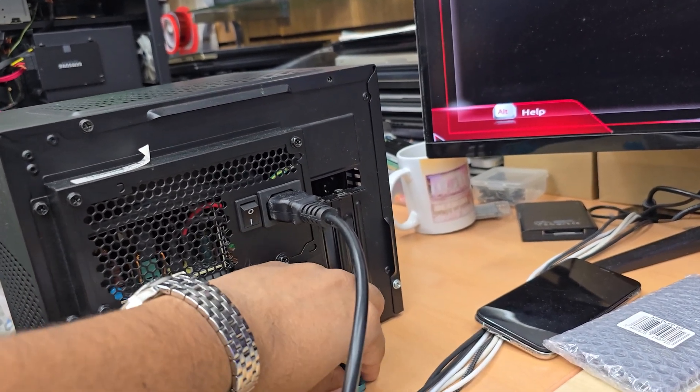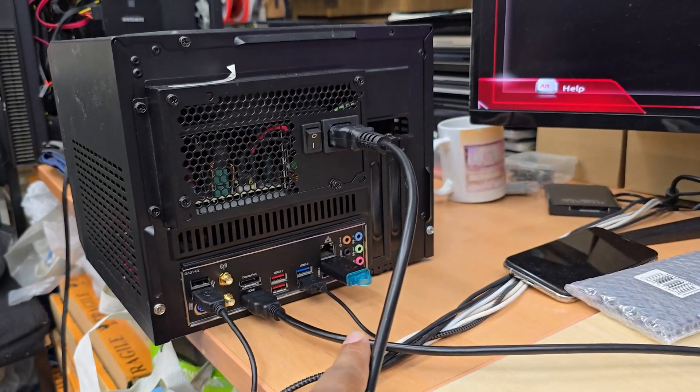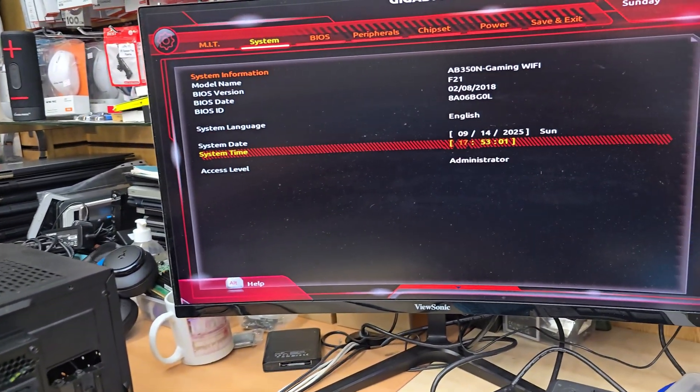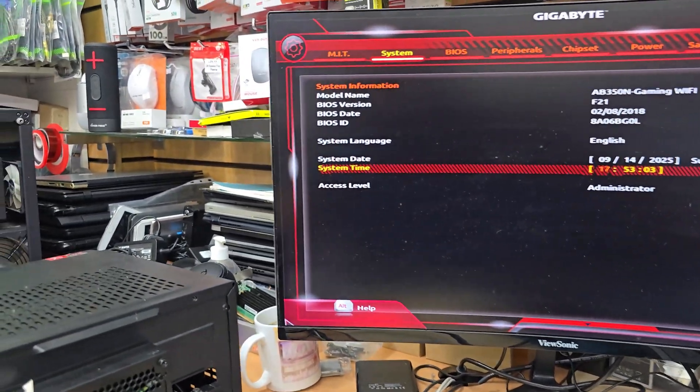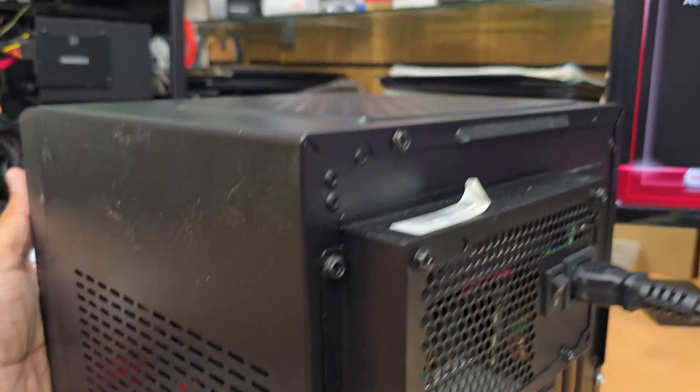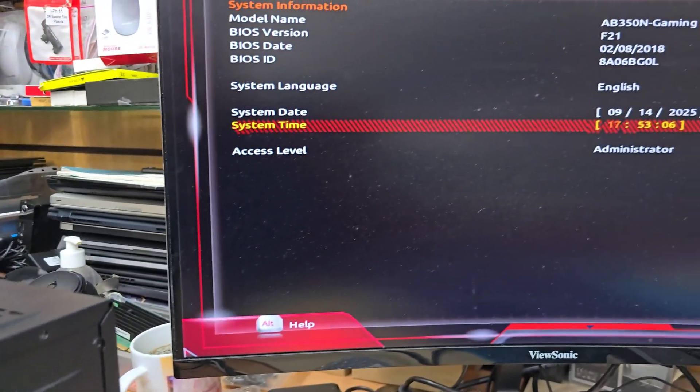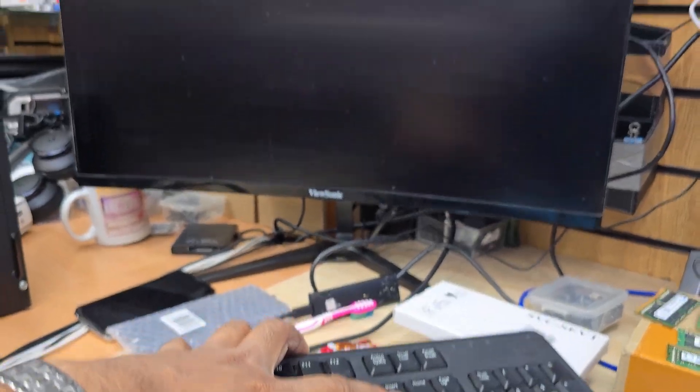Now we're going to restart the system, so I'm going to press the power button to switch it off and press it back. We're going to keep pressing the Delete button to get into BIOS.